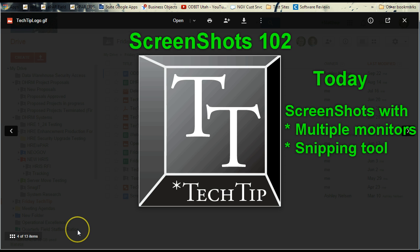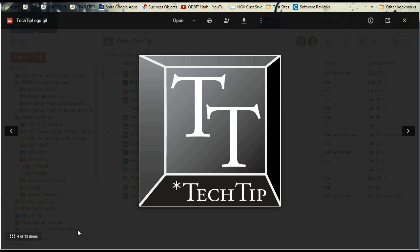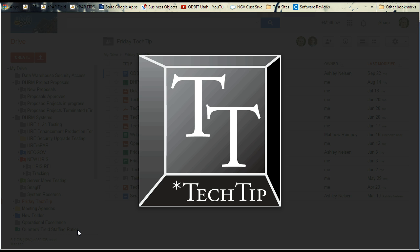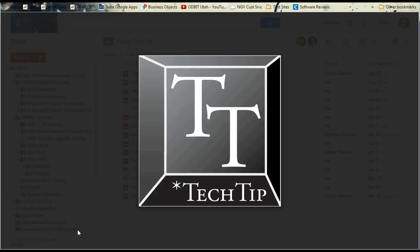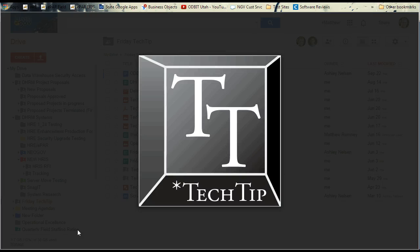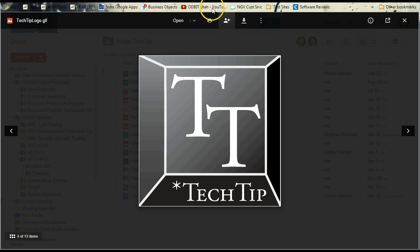So first off, a quick review. The print screen button is the one you want to use. That takes a shot of your screen, but if you have multiple windows open and you only want one window, then you hold down the ALT key while you're typing the print screen button. Now that's going to be a great tool to use when you have multiple monitors.